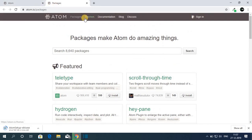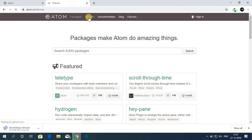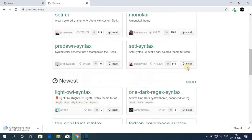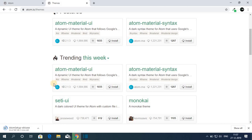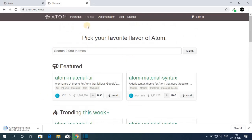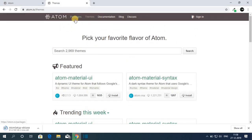If you want to change the look and feel of Atom, then you can install themes. So here we have the themes option. So let me first install Atom. Then I will show you how you can integrate themes and packages to Atom.